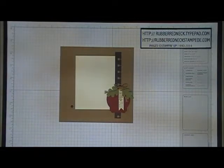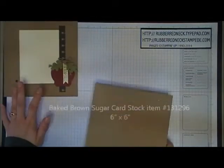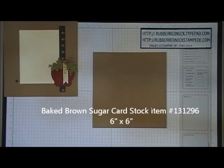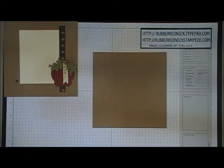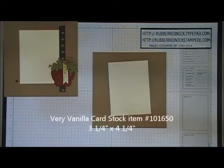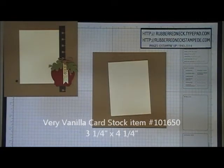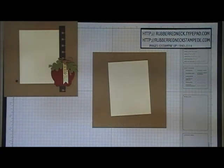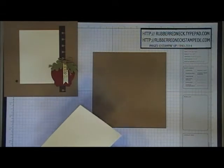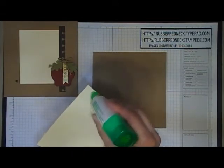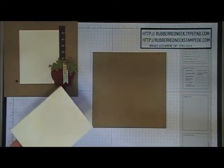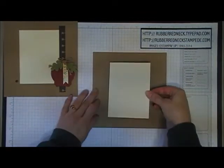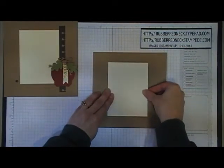To create this page, cut one piece of baked brown sugar cardstock at 6 inches by 6 inches. Cut one piece of very vanilla cardstock at 3 1/4 by 4 1/4. Once you have that cut, glue this to the center of your baked brown sugar cardstock.